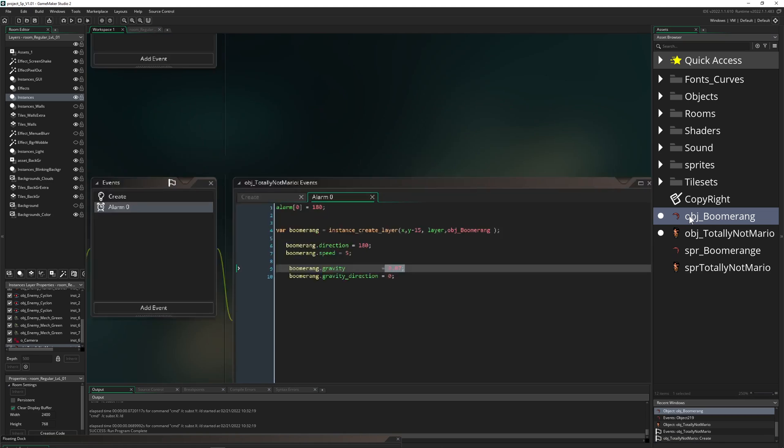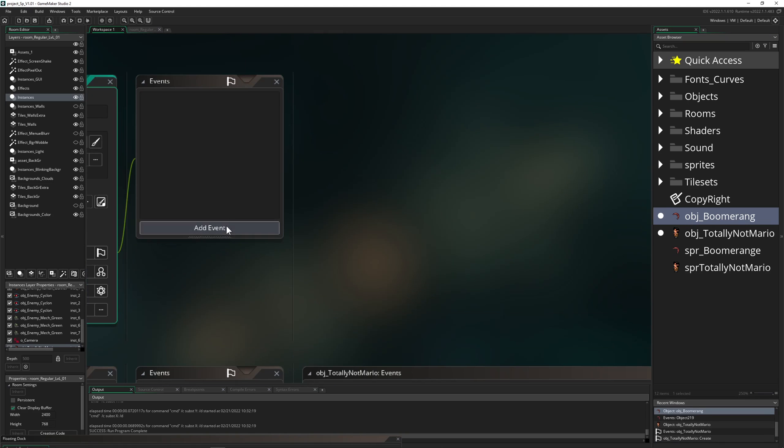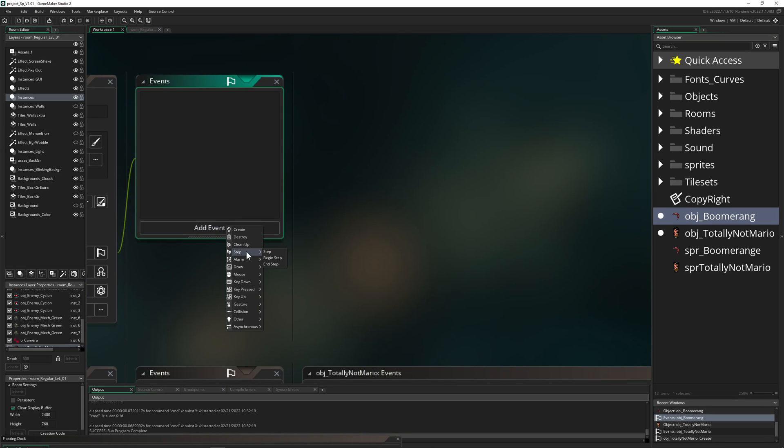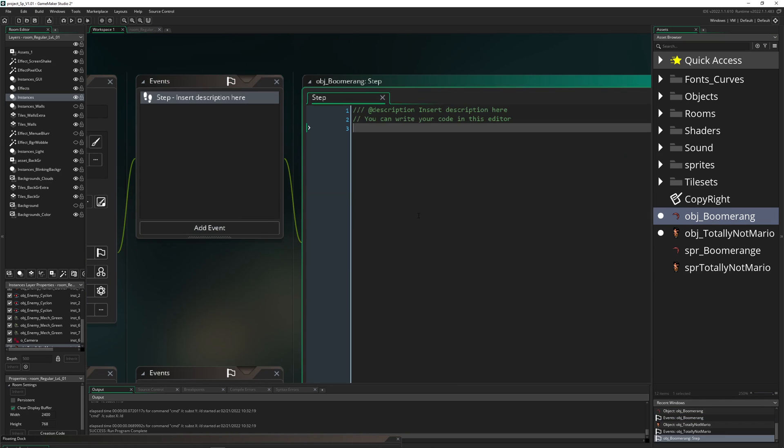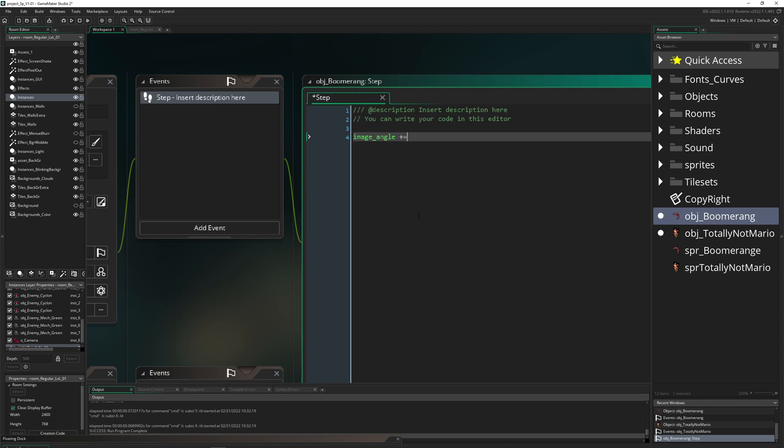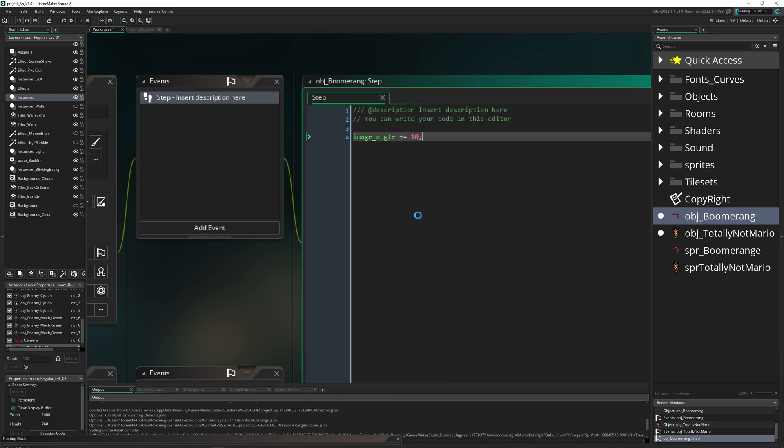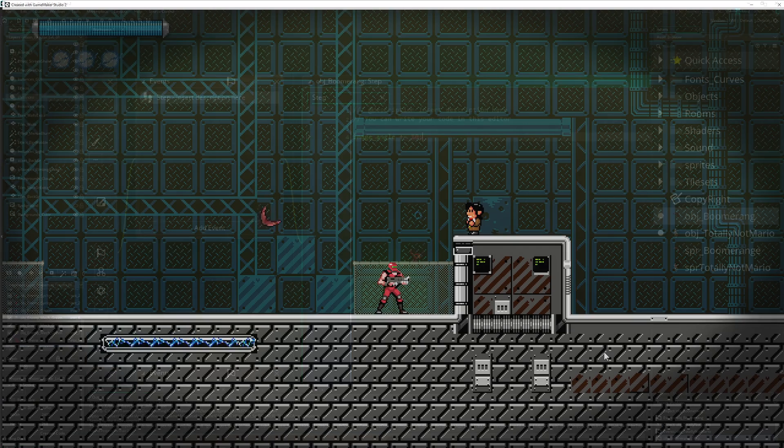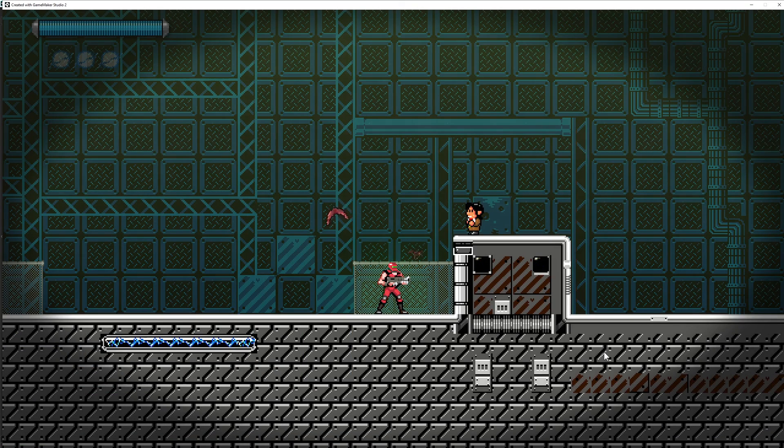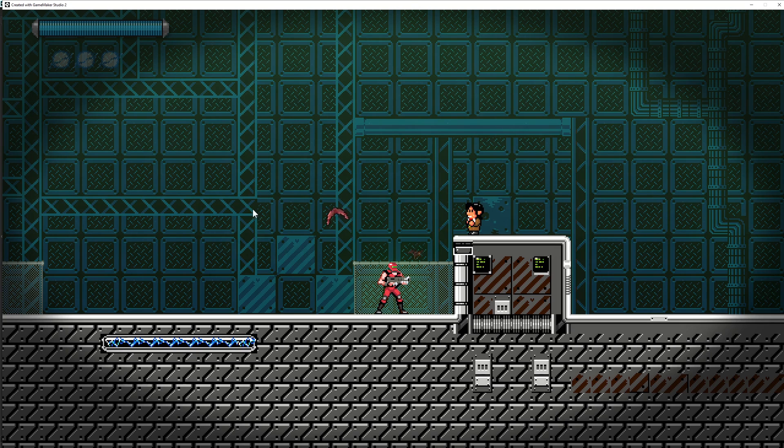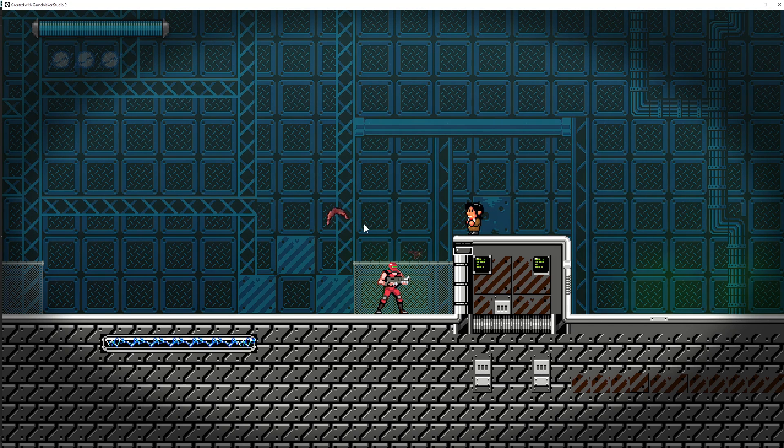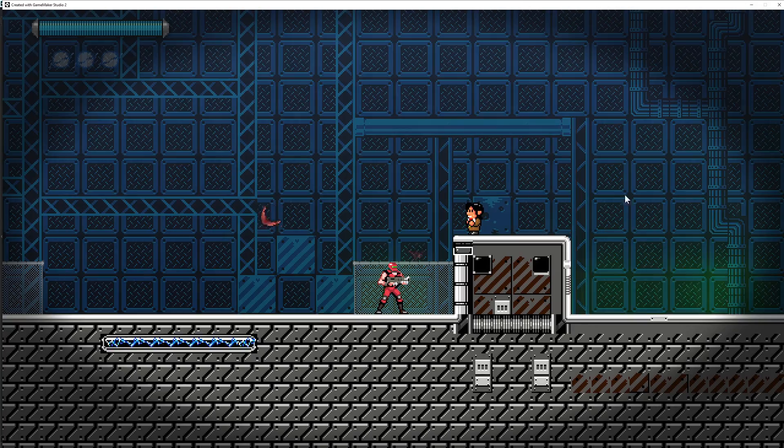And of course our boomerang needs to spin around. And therefore we just go image_angle and then for example we just say like, add it up to, I don't know, what did I use, 10. And then we are basically finished. So let's see. And this is basically what we want to have: go in one direction and then at some point gravity is catching up and then pulling it back to the other.